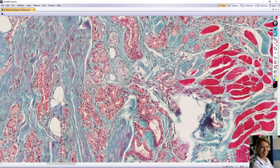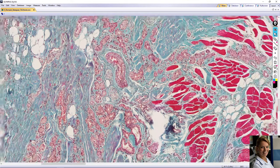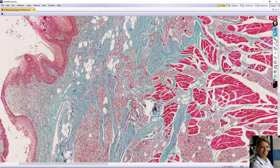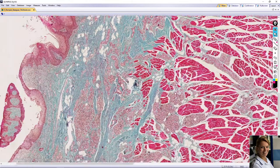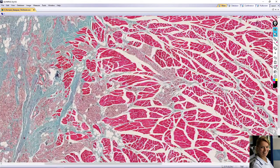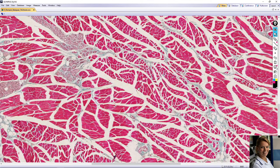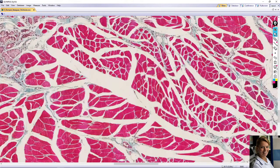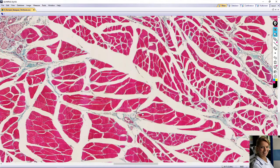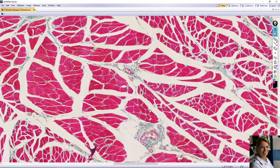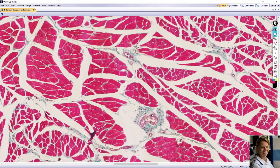Here are nerve fibers. Most of the core of the tongue consists of interlacing bundles of skeletal muscle fibers. This interlacing arrangement of the skeletal muscles gives the tongue the necessary mobility for phonating, chewing, and swallowing of food.